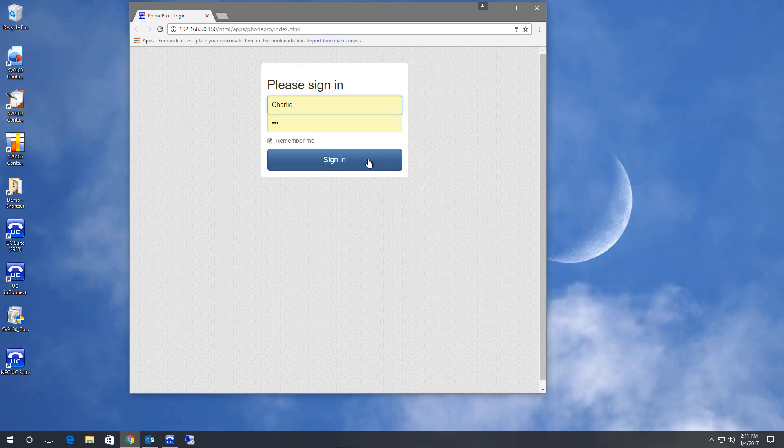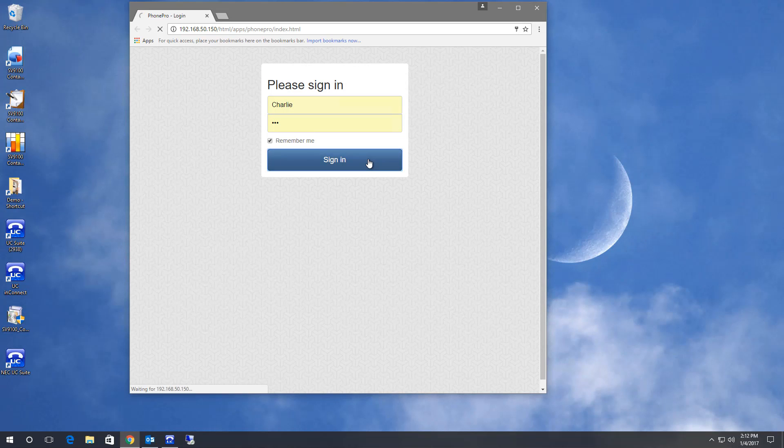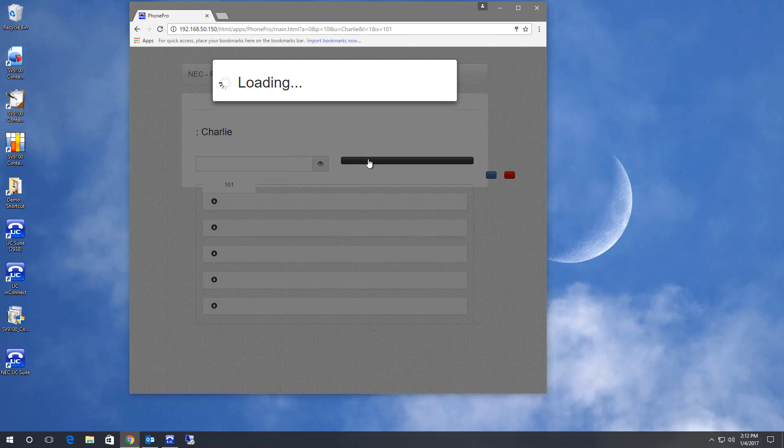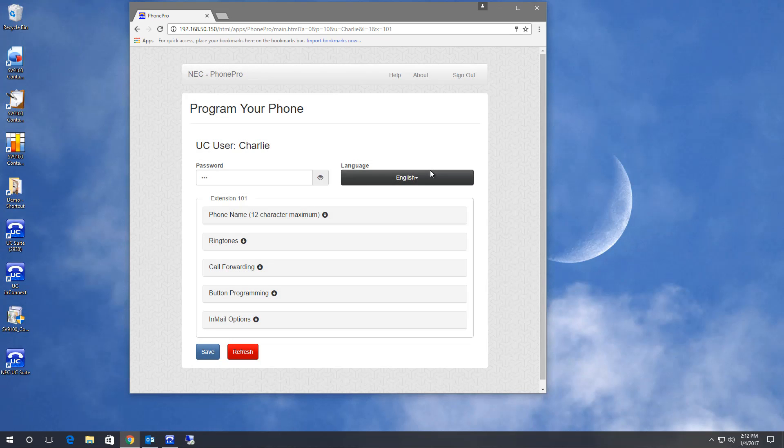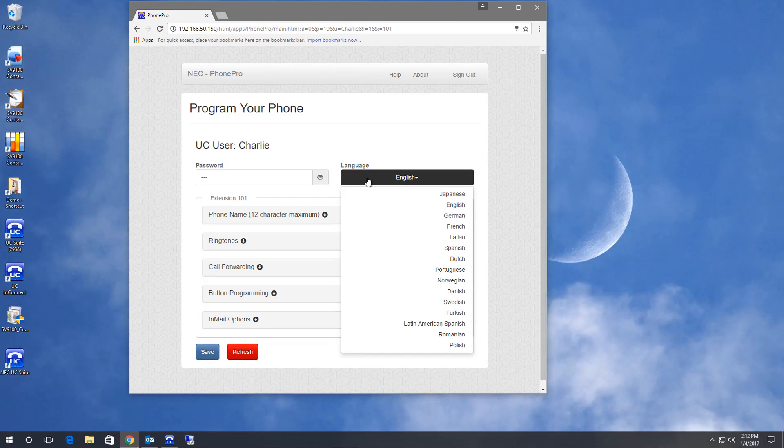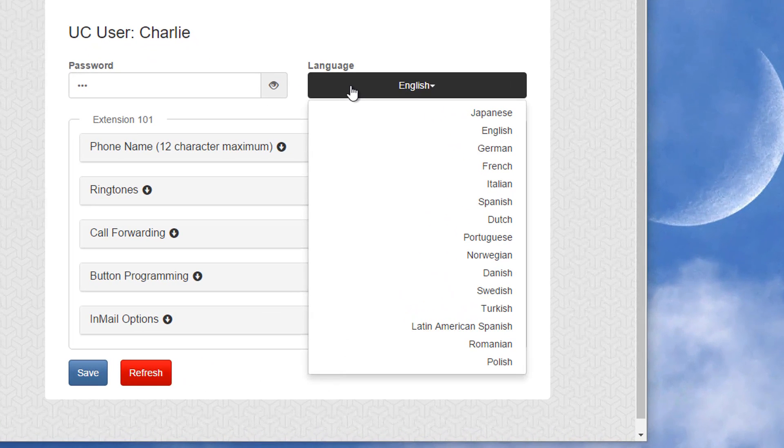Let's log in and see what we can do without anyone else's assistance. You can change your PhonePro and UCSuite password here. You can change the phone language to any of these.